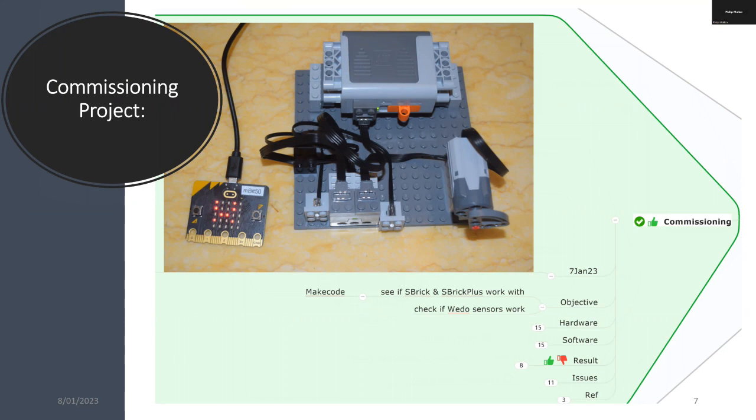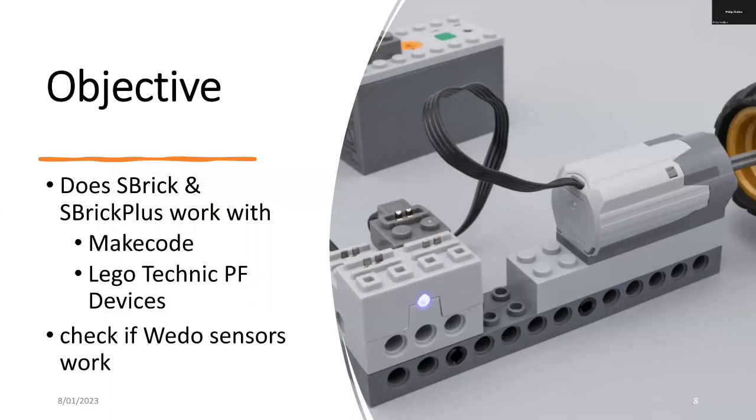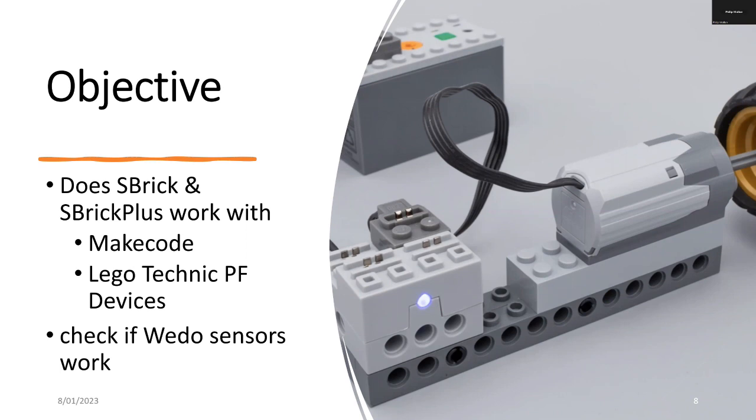The objective is to find out whether S-Brick and a more recent version called the S-Brick Plus does it work with MakeCode and does it also work with the Lego Technics power function devices, and to also check if the WeDo sensors that also come from Lego do they also work with S-Brick.